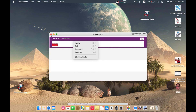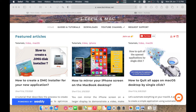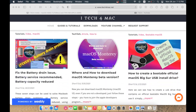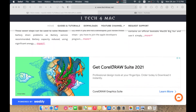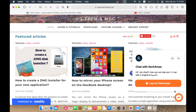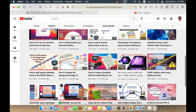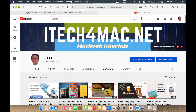Thank you for watching. With any problem while applying any of my tutorials, please go to my website iteck4mac.net where we can directly chat. You can also send me a message. Please like, share, and subscribe to my channel — thank you.